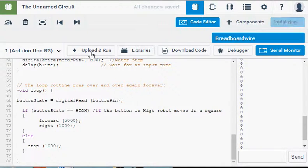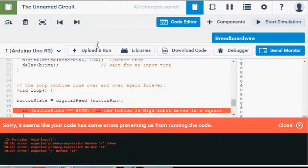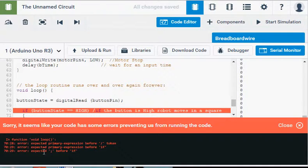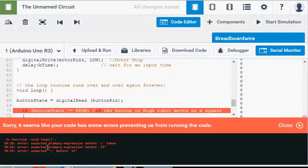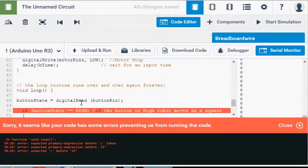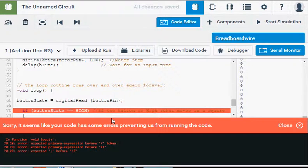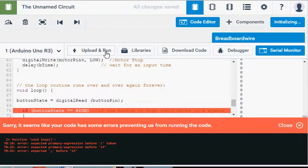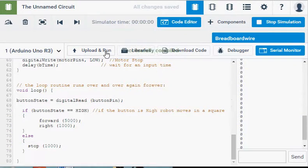Then we've got a bracket here closing. So if I go upload and run, it's got an issue. Okay, so in function expected primary token. So where did I make that mistake? Oh, it's right there. Missed a slash on my comment. Upload and run. There we go.